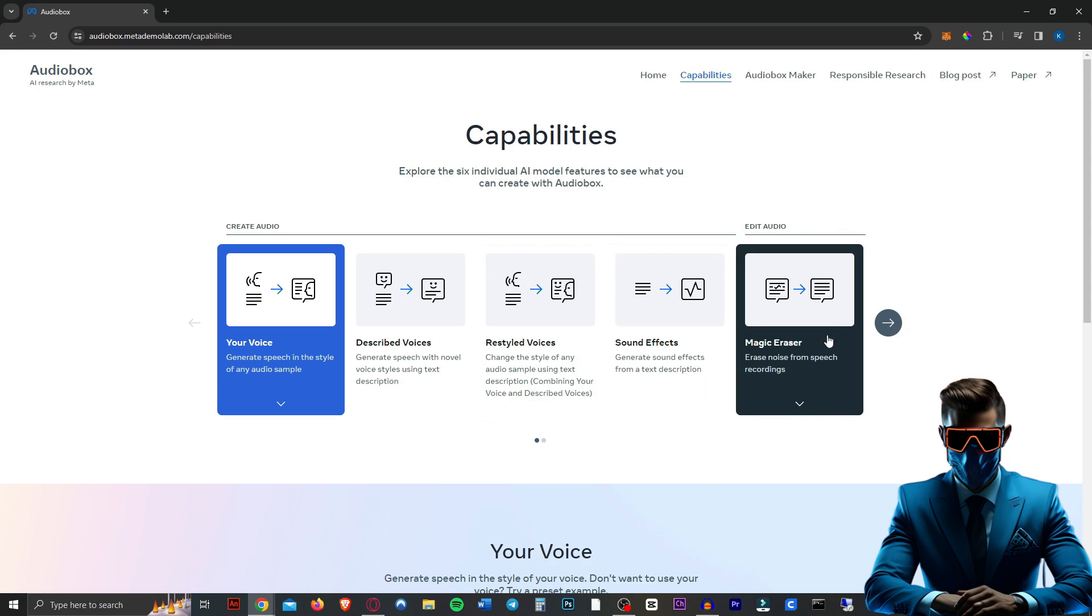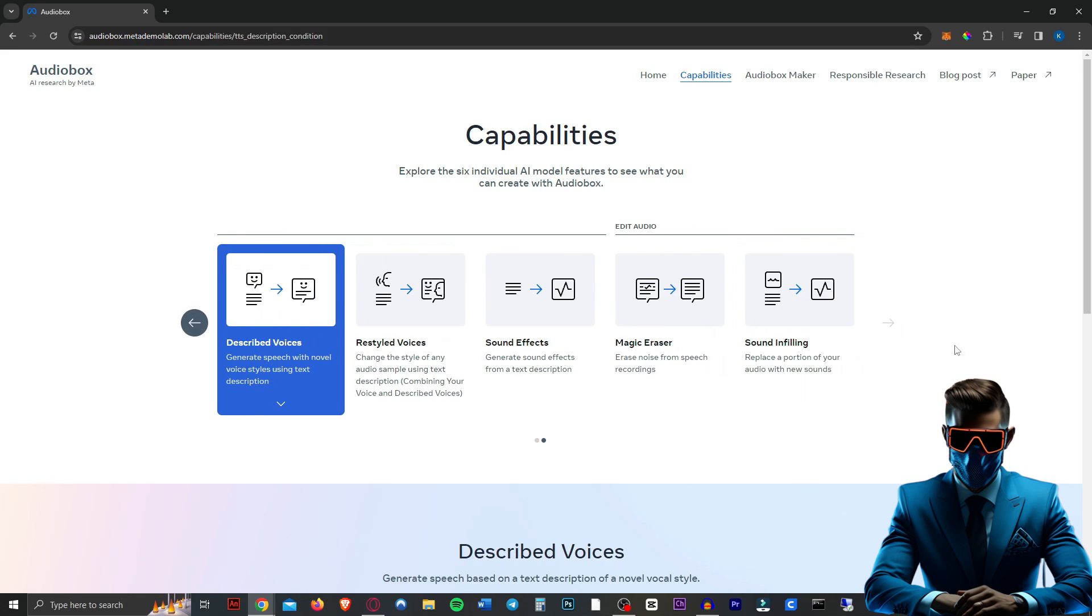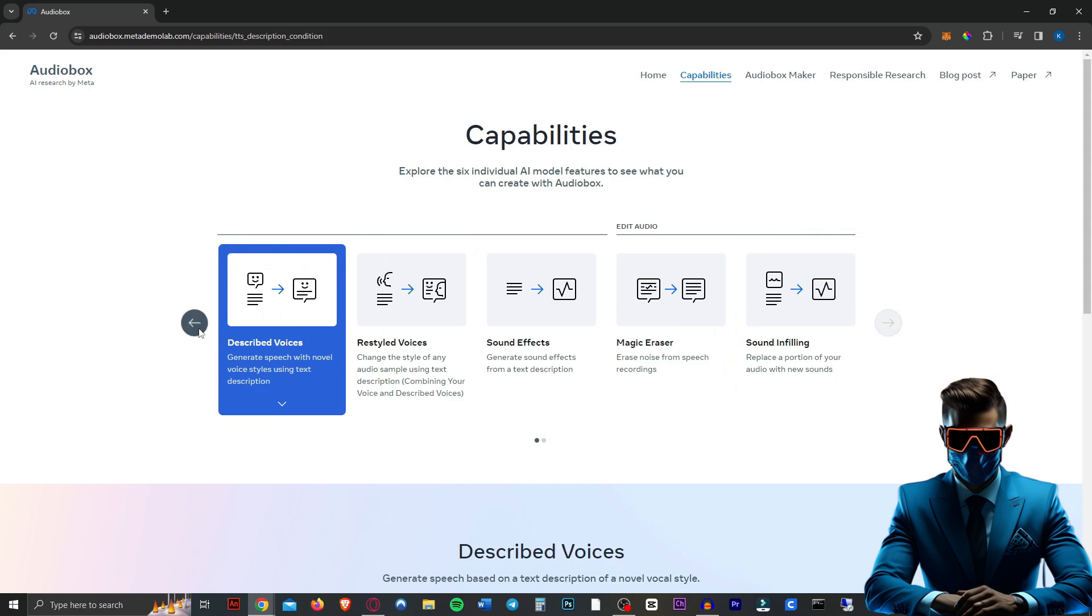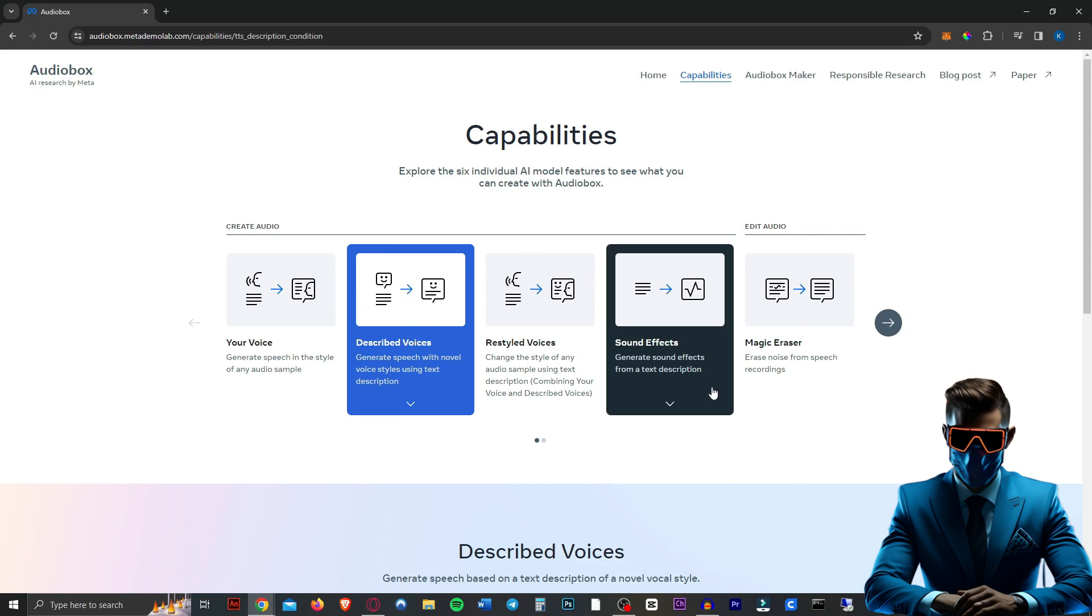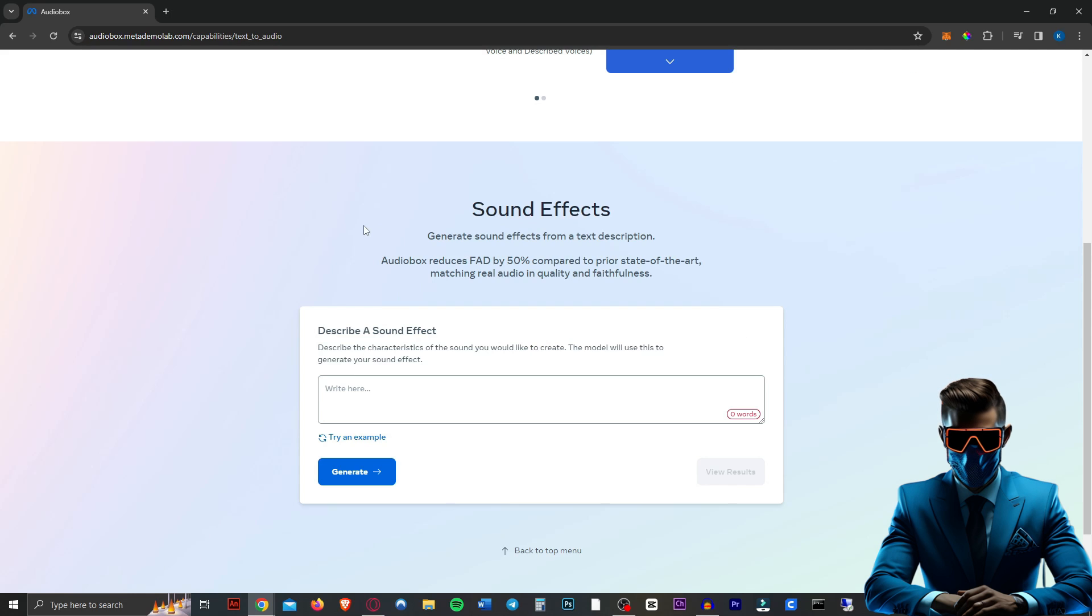Magic eraser for, I guess, background noise in your audio. And then we have the sound infilling where we replace a portion of the audio. Oh, I just can't wait to do these sound effects. So I'm going to try those first. So here we go. Sound effects, generate sound effects from a text description.